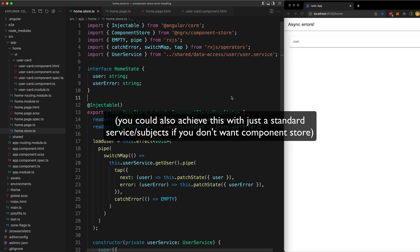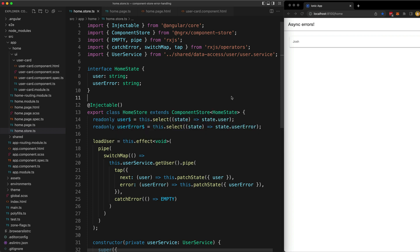Now if you need some additional context for component store, if you've never used that before, I'll also link to some of my previous videos on that. And one of the maintainers for component store, Brandon Roberts, is also currently putting out a fantastic series on component store right now, so I will link to that as well. Let's see what component store can actually do for us here.